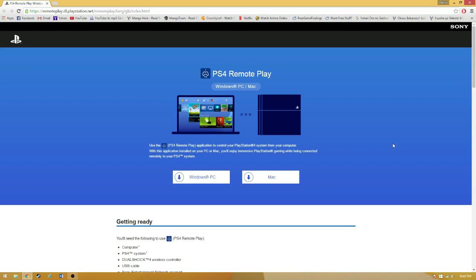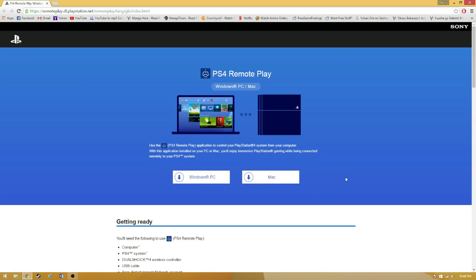Next, you're going to want to install the application PS4 Remote Play. You're going to want to head over to remoteplay.dl.playstation.net — I'll leave a link in the description below. You're going to want to download either the Windows or Mac version depending on whatever computer you're using. I'm using Windows so I'll be downloading this.